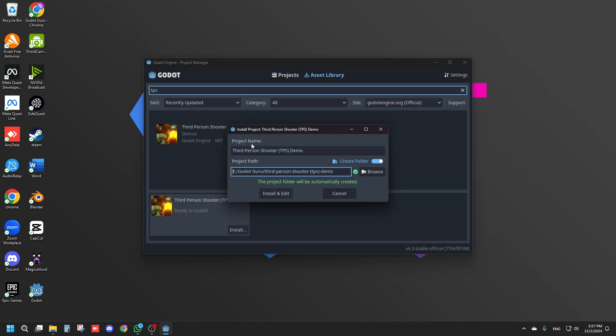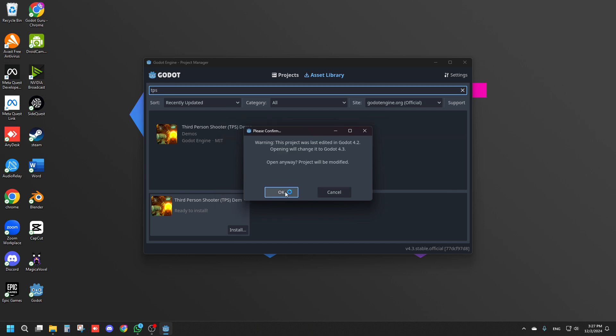Once it's done, you can give it a project name and select the path and then just install and edit right here and just click OK right here.